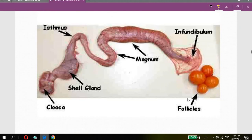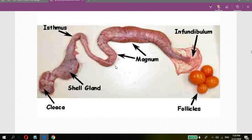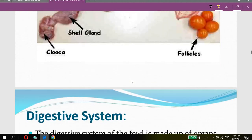Here is another representation of the hen's reproductive tract. We can see the cloaca, the shell gland where the shell develops, the isthmus, the magnum, the infundibulum, and the follicles from the ovary. This concludes the discussion on the female and male reproductive systems of the chicken. Any questions?